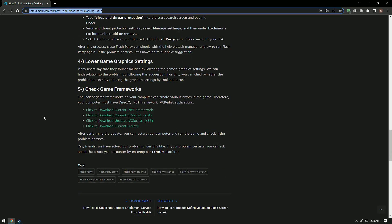Many users say they found a solution by lowering the graphics settings of the game. You can check if the problem persists by reducing the graphics settings through trial and error.